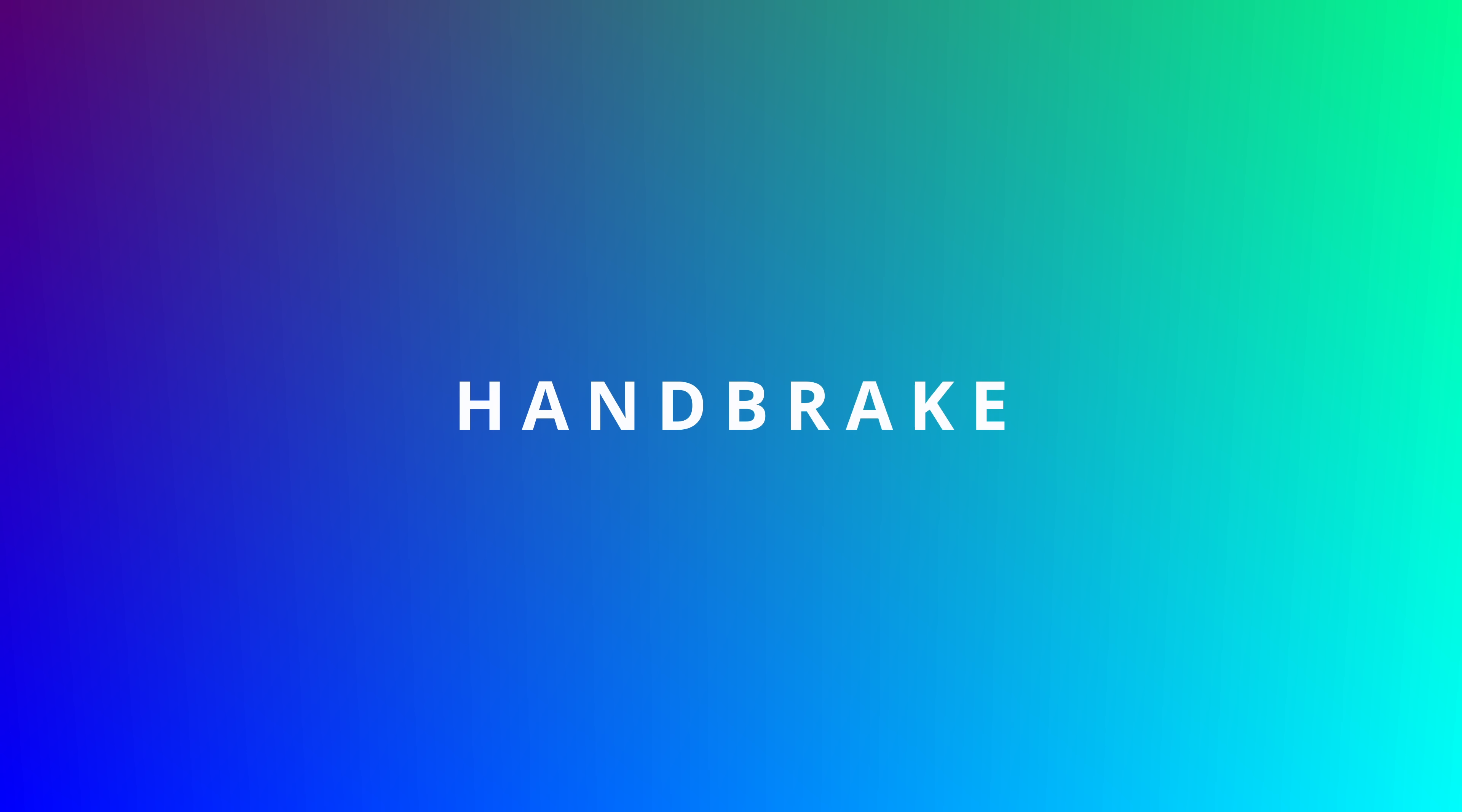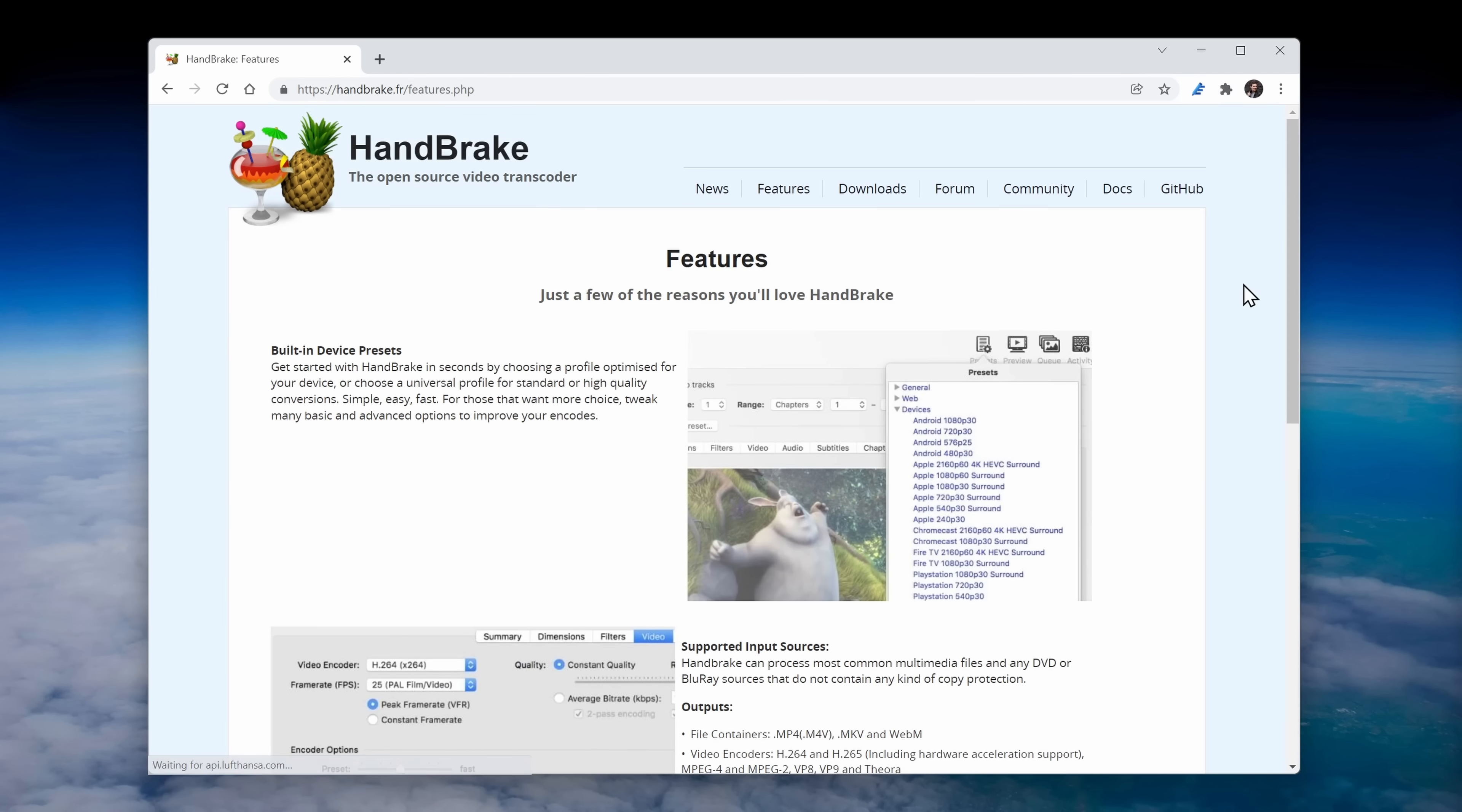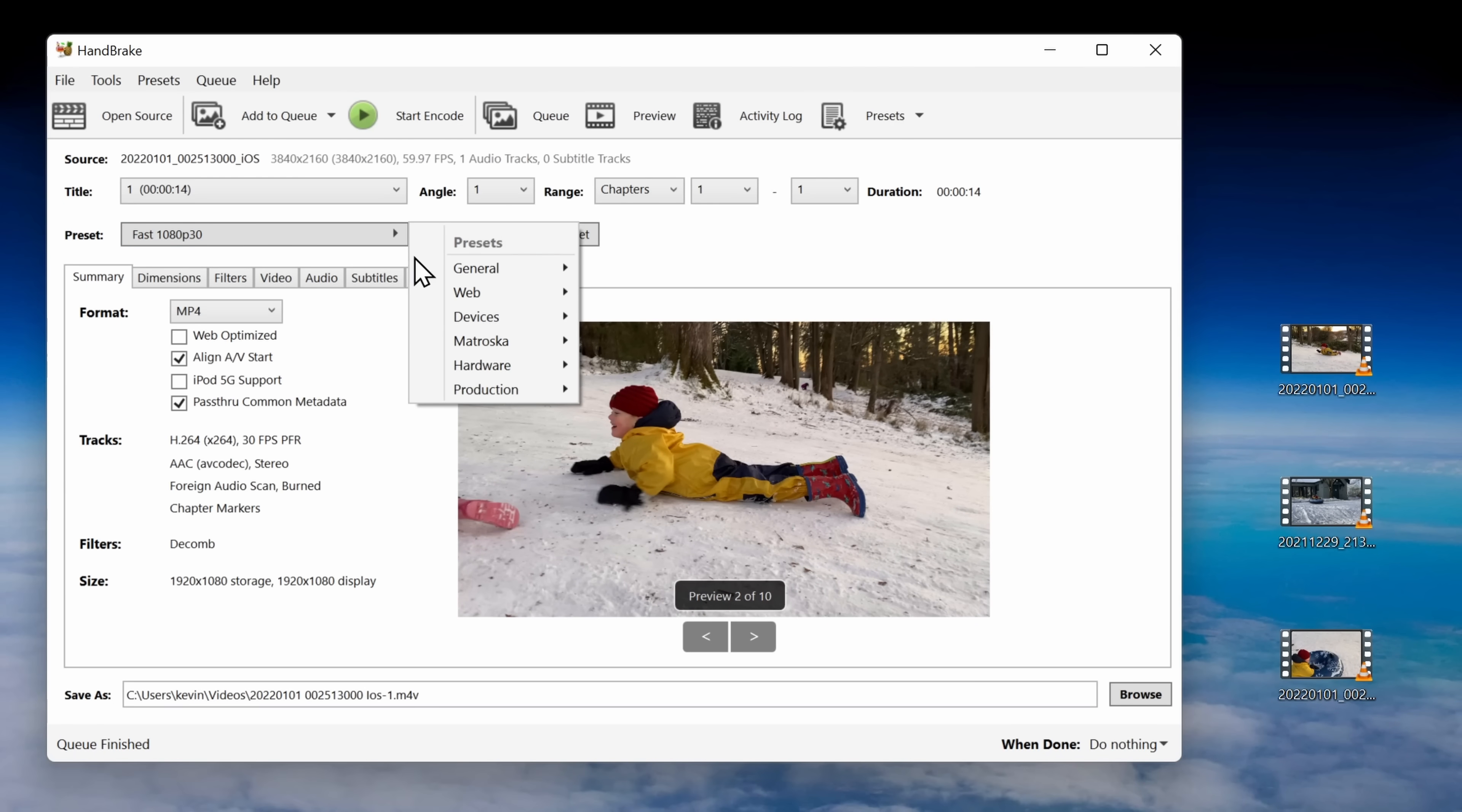In position number three, we have the Handbrake Open Source Video Transcoder. You can download this at handbrake.fr. So why would you ever need to use a video transcoder? Well, let's say you have a video file in .flv format. It's hard to do much with that, but you can simply drag and drop it into Handbrake and it'll convert it into an mp4. Or let's say you have a whole bunch of files in 4k but they take up too much space. You can transcode them all down to 1080p.